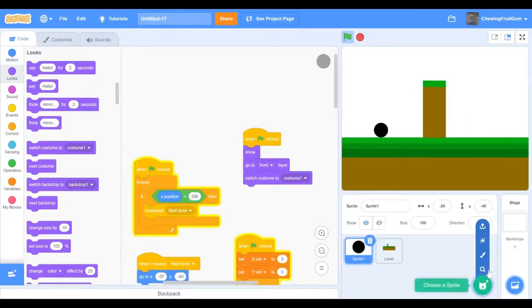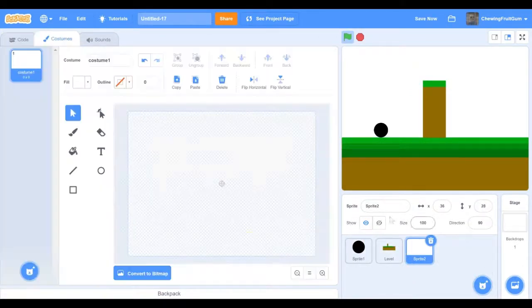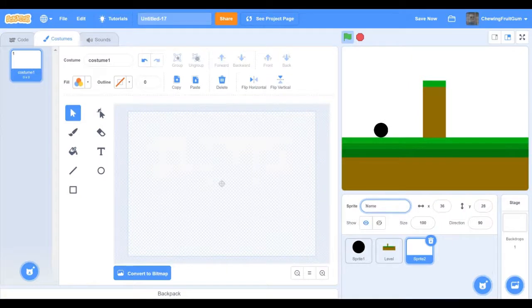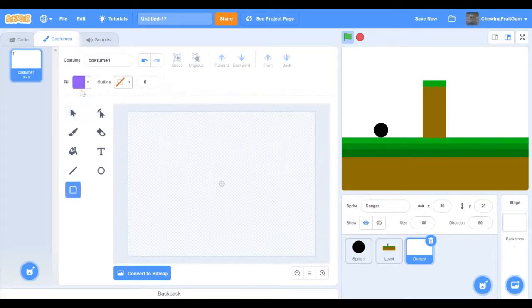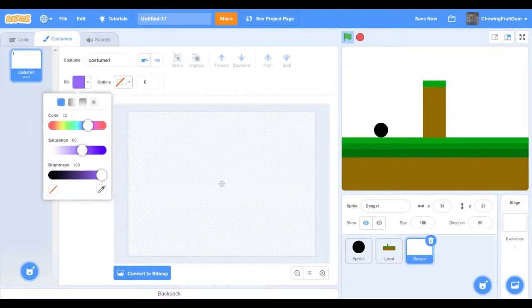Now you can make a new sprite and name it danger. This is where we're going to make our spikes and lava. So we're going to draw our spikes.